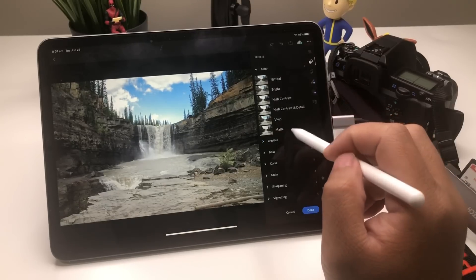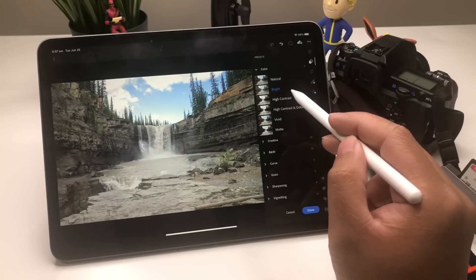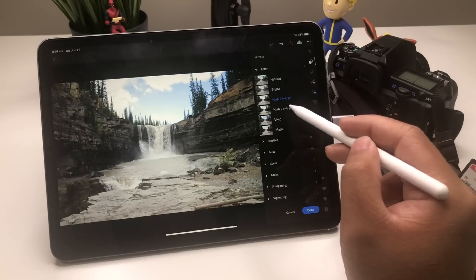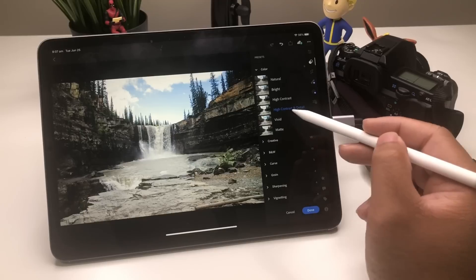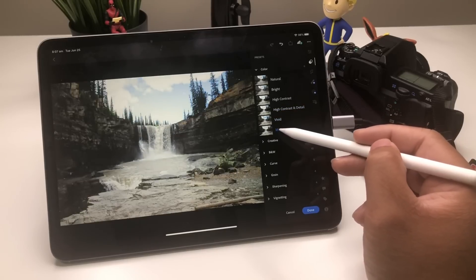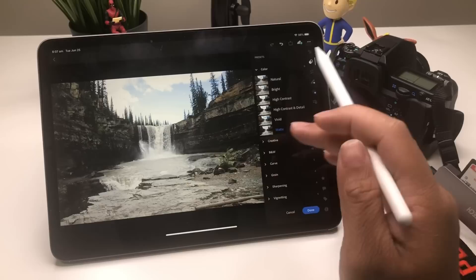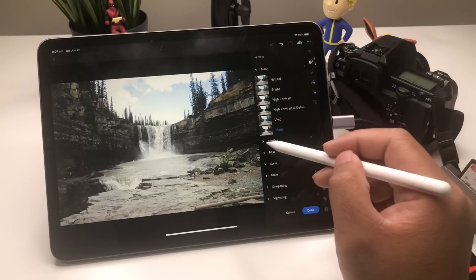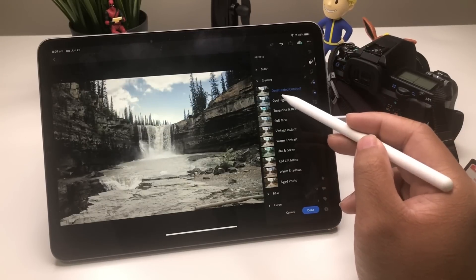This panel is just the Presets that they have as well. Maybe you want High Contrast, or Detail right there — very nice. There's Vivid and Matte, which makes it look more vintage. And there are Creative Presets they have as well.